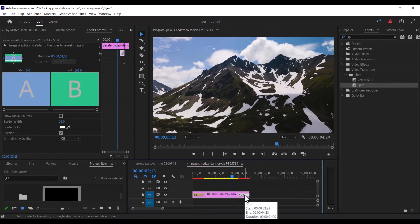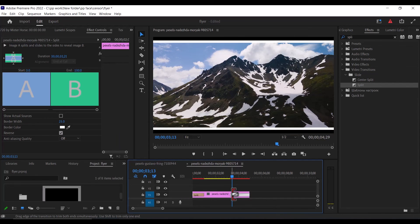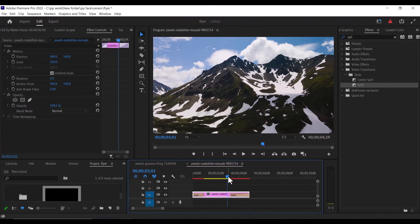But what if you want to adjust the speed of this effect? All you need to do is select this effect and drag the length of this effect, and that way you can actually adjust the speed.